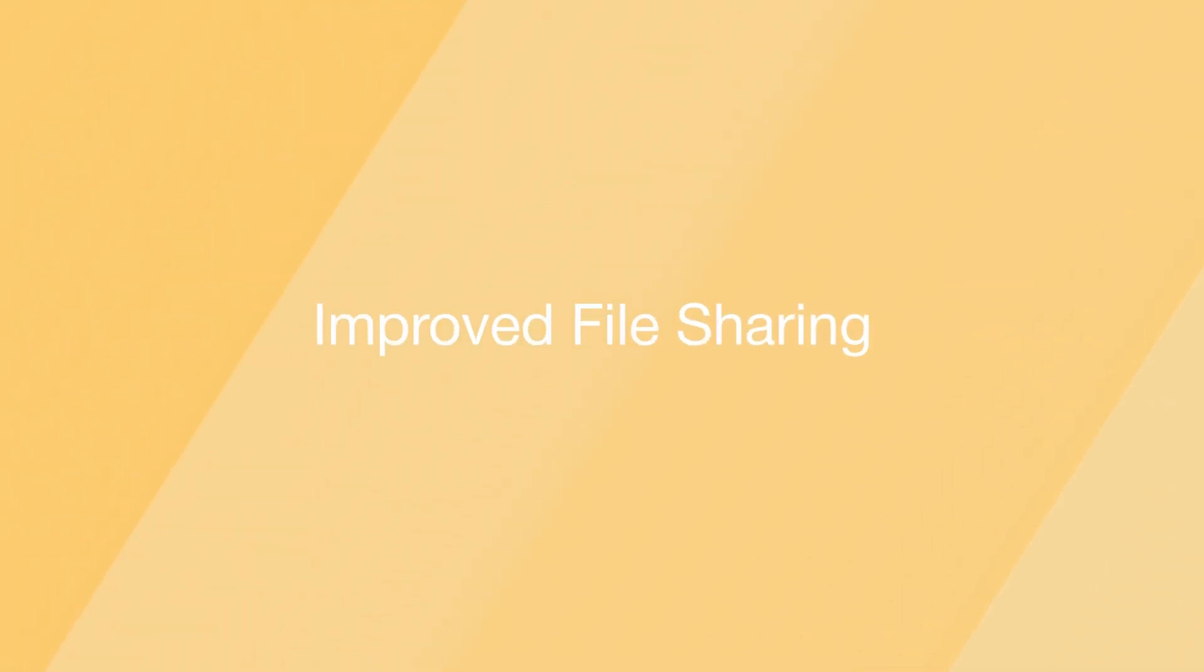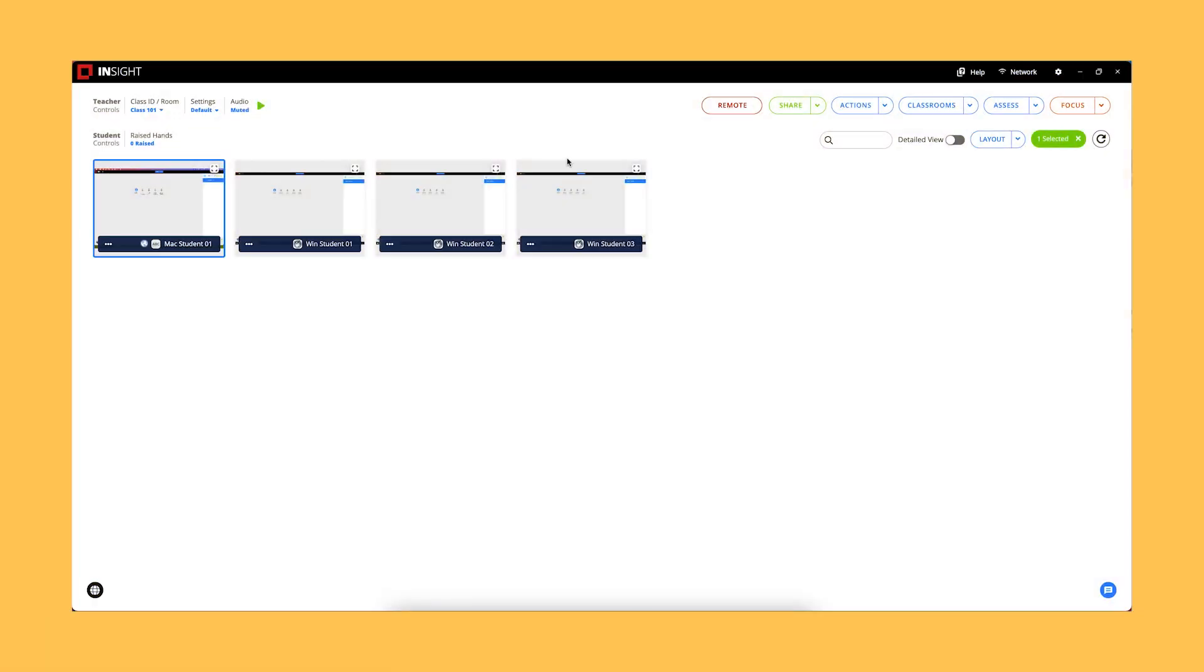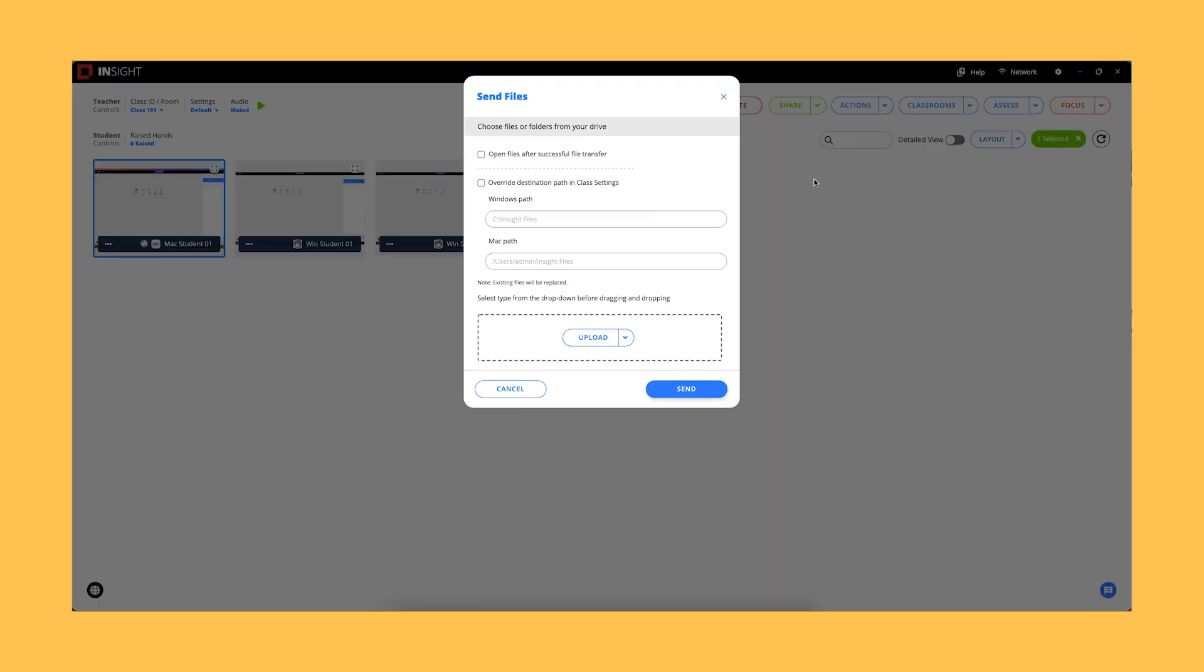Improved File Sharing. File transfers now support uploading entire folders to student devices.